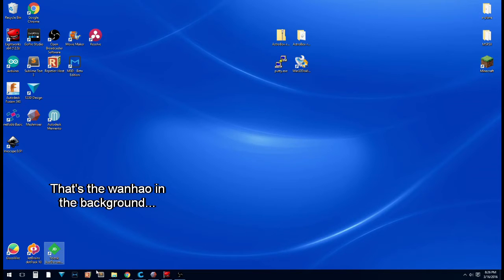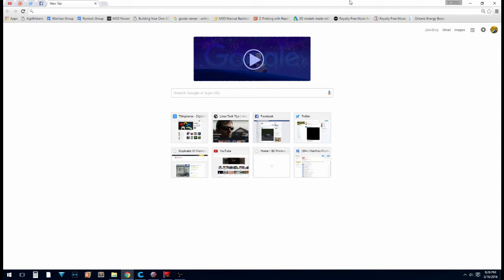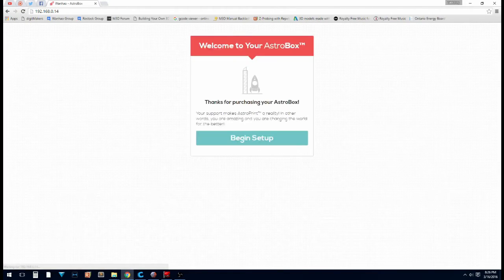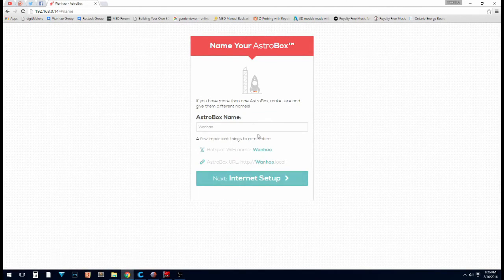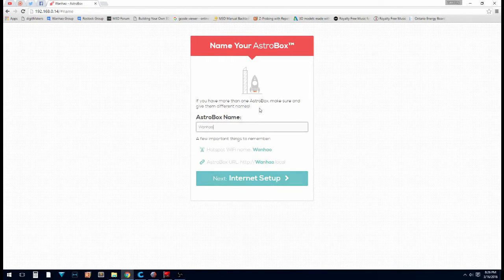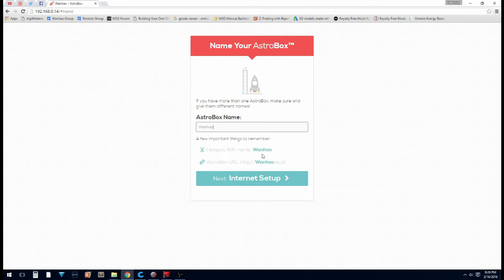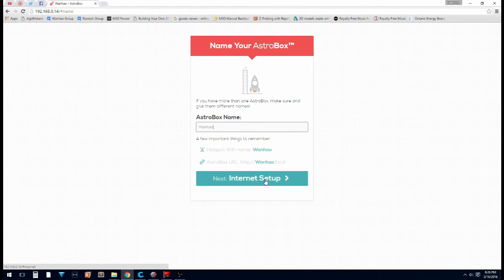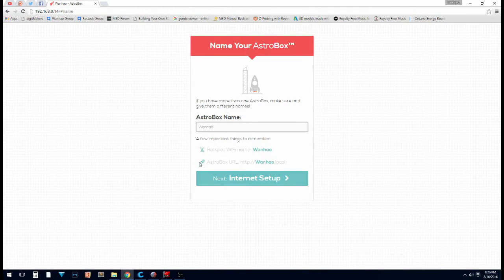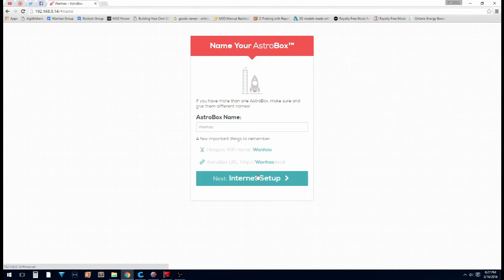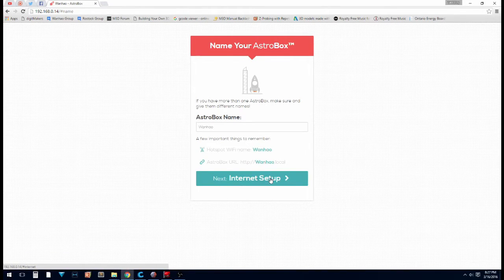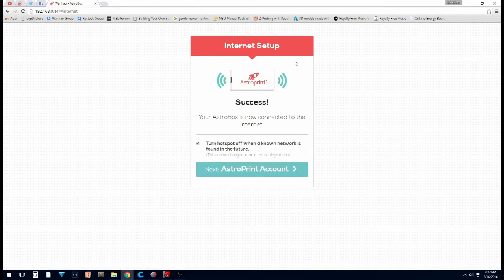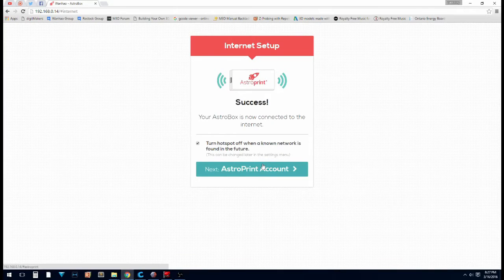Okay, so once you've got your Raspberry Pi booted up, then you can go to your browser and go to the IP address you got from your Raspberry Pi. So you'll be greeted with this screen here. Begin setup. You're going to want to name your Astro Box. And that's going to set up your Wi-Fi and hotspot and all that. You can also go to a local URL. From any computer in your house if you don't want to remember the IP address. Click next. It's now connected to the internet. Click next.